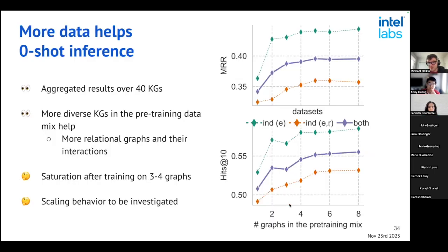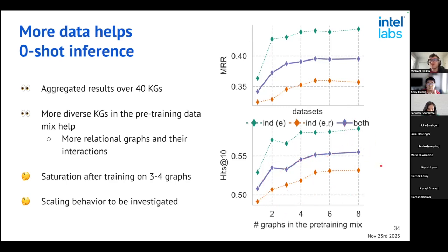Regarding scaling: does performance increase if we add more graphs to the pre-training mix? Yes — we trained checkpoints on several mixtures from one to eight graphs and measured zero-shot inference performance. We see that after training on four or five graphs we reach a saturation point. Adding more graphs to the pre-training mix helps, but only up to a certain extent. How to make the model learn better from more diverse graphs remains an open question for future investigation.